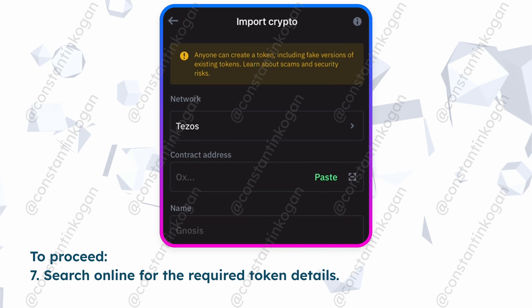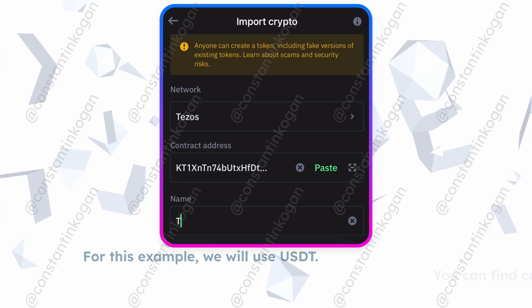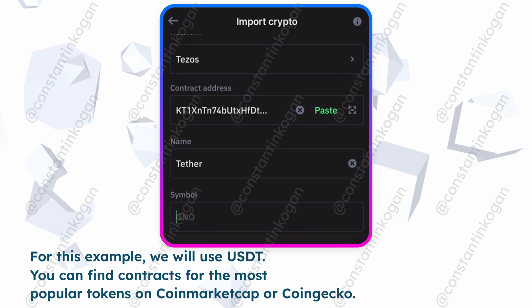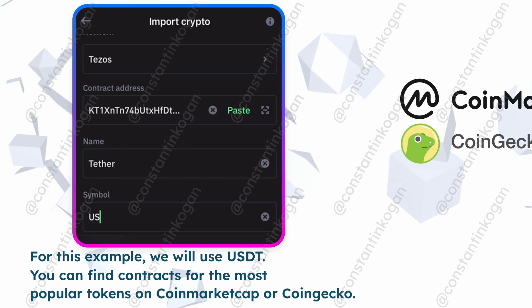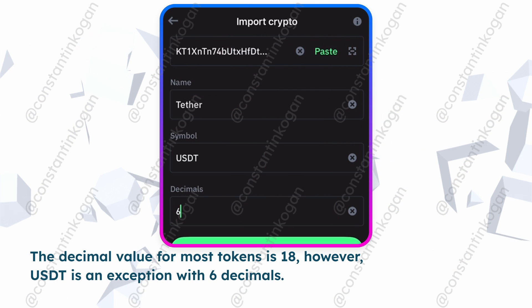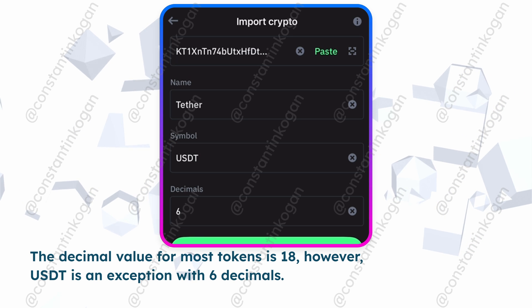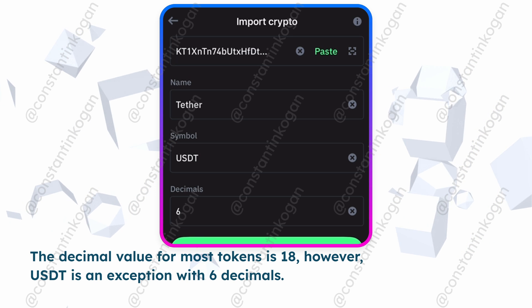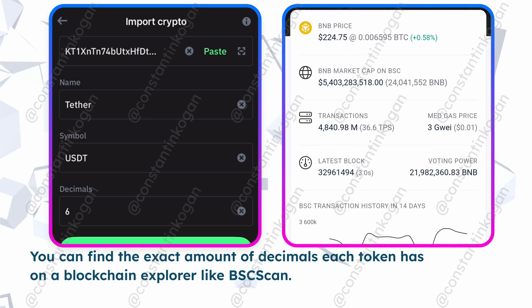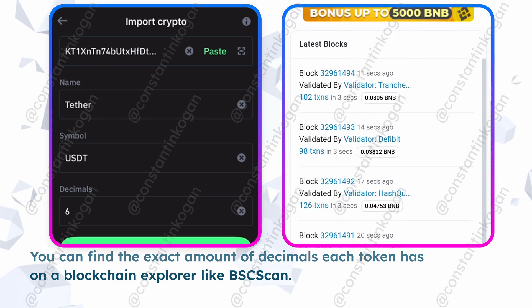To proceed, search online for the required token details. For this example, we will use USDT. You can find contracts for the most popular tokens on CoinMarketCap or CoinGecko. The decimal value for most tokens is 18. However, USDT is an exception with 6 decimals. You can find the exact number of decimals each token has on a blockchain explorer like BSCSCAN.